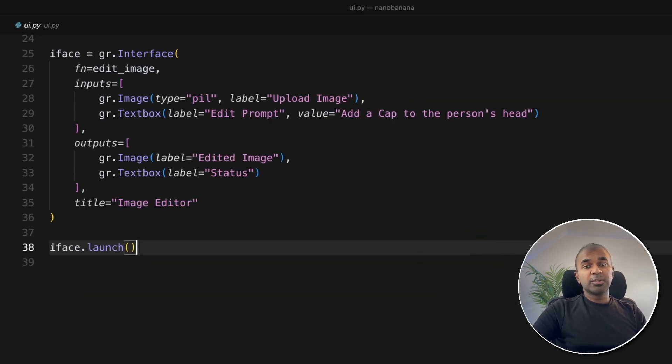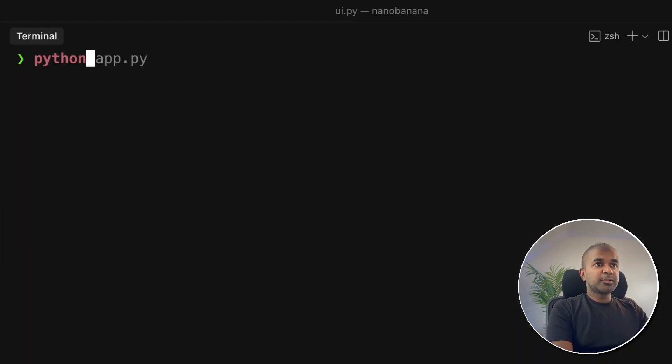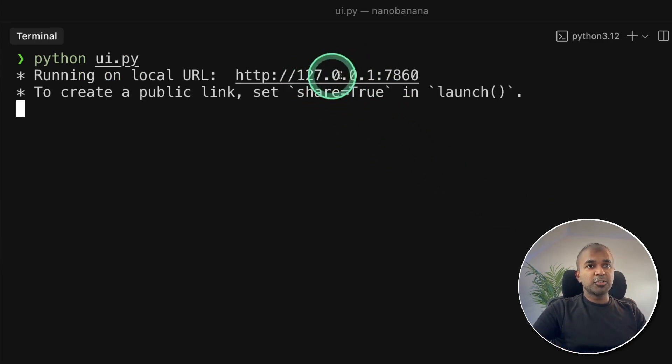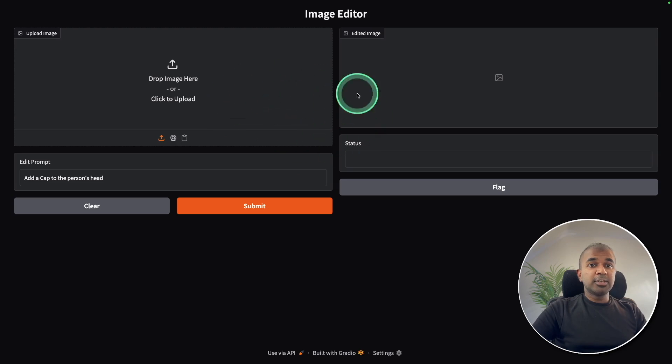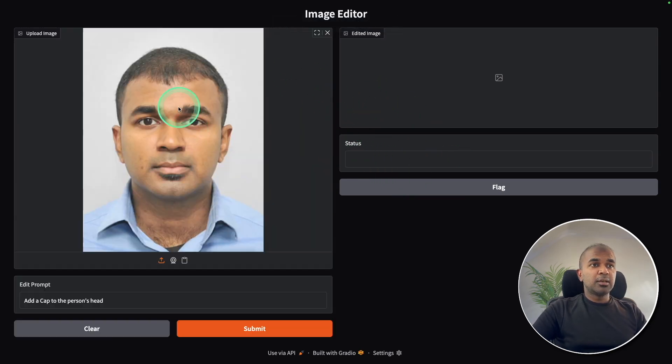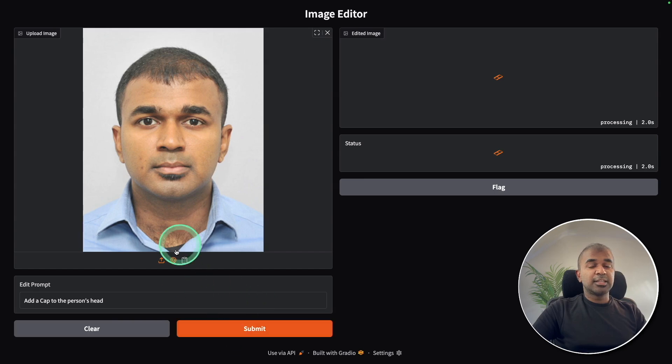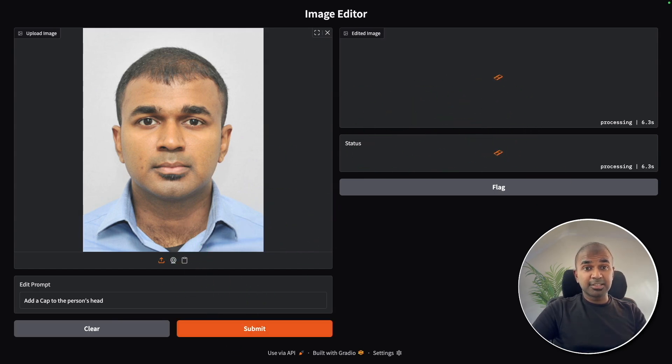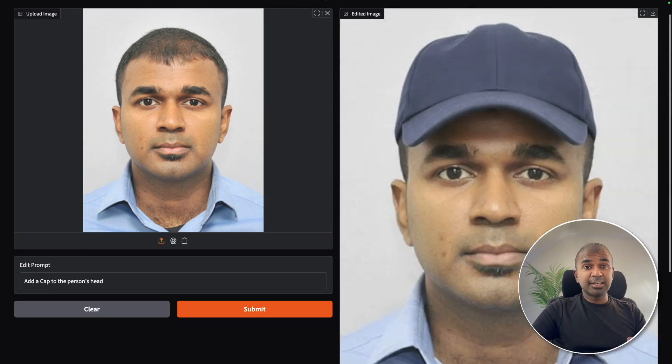I'll put all the code in the description below. Now coming back to my terminal, python ui.py and then click enter. Now it's running in this URL. I'm going to open this URL. And this is how the image editor looks like. I can upload any image and ask you to perform a task that is editing the image. And it should be able to edit the image with image consistency. That is the key thing.